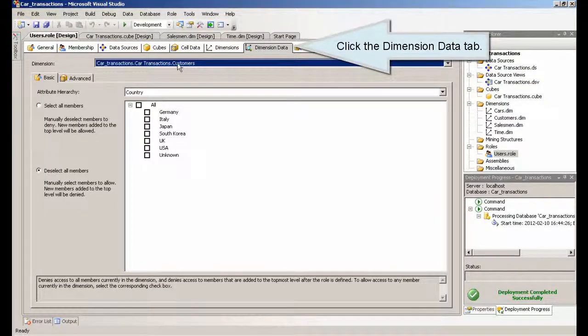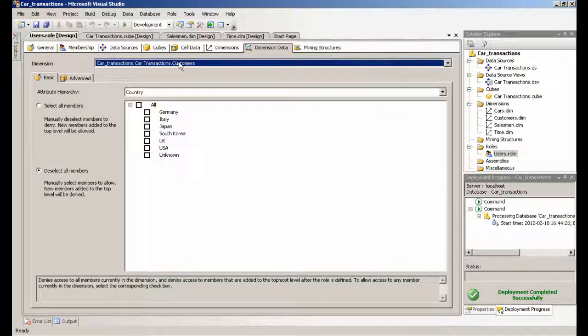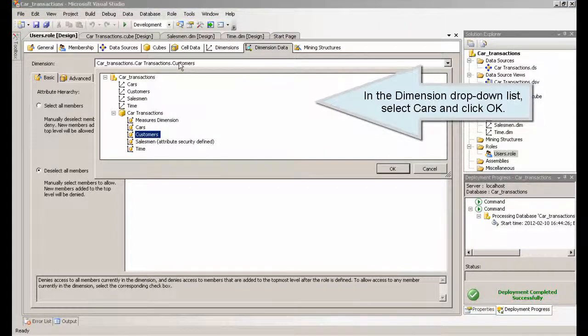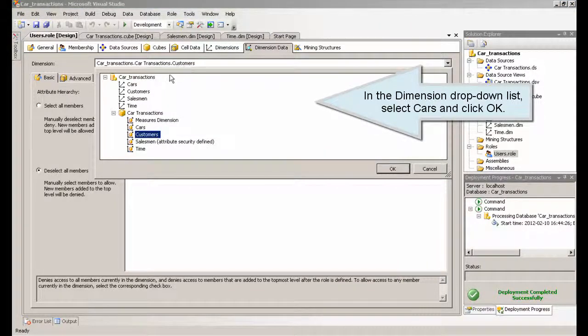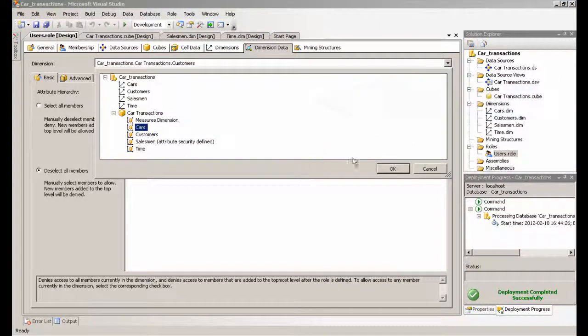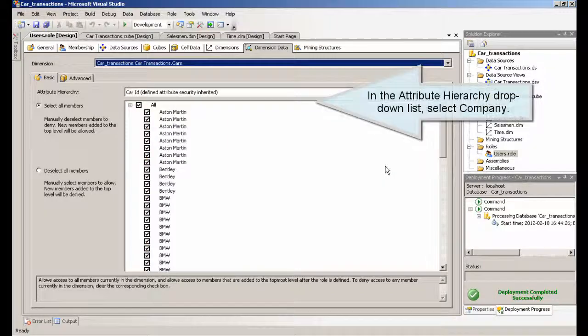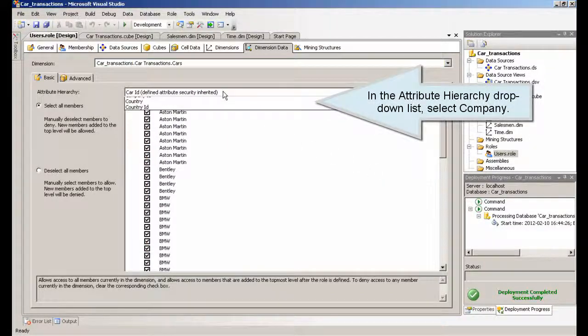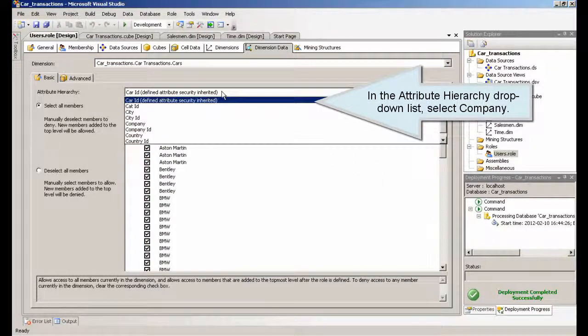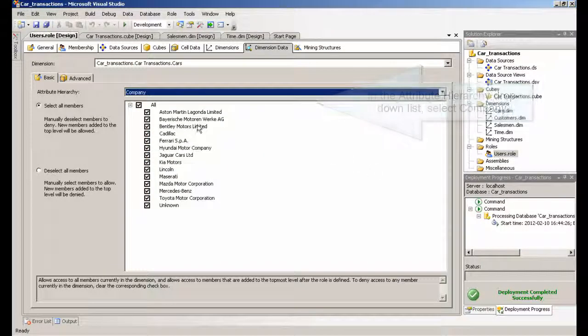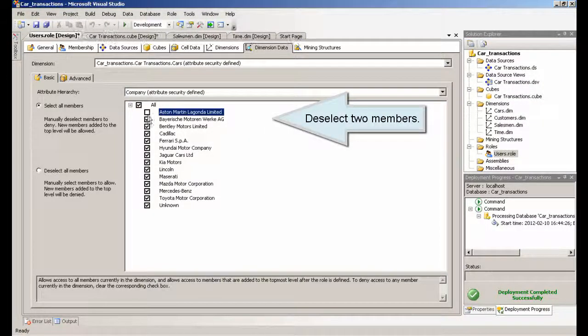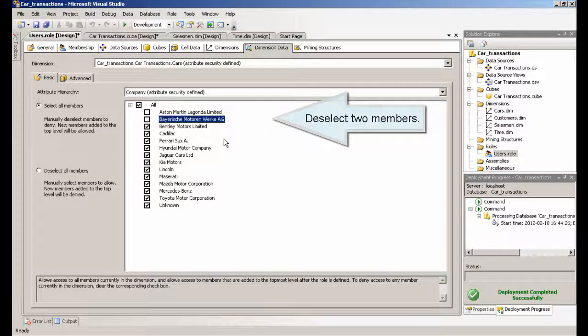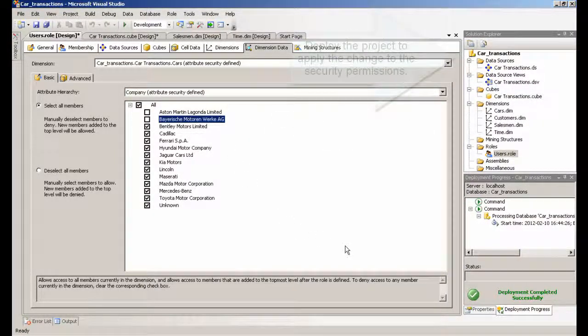Click the dimension data tab. In the dimension drop down list, select cars and click OK. In the attribute hierarchy drop down list, select company. Deselect two members. Deploy the project to apply the change to the security permissions.